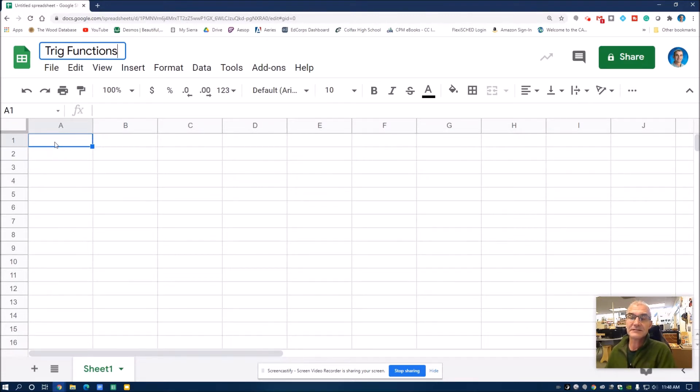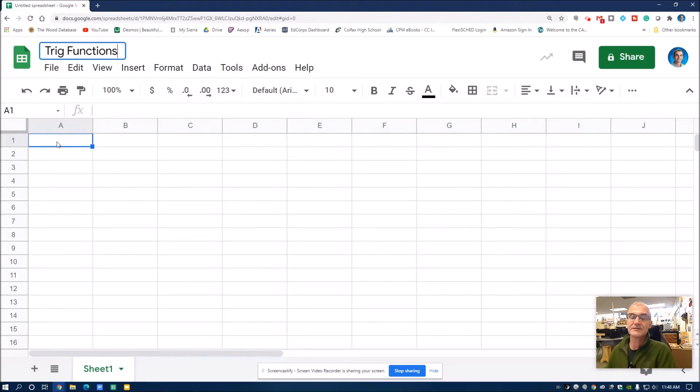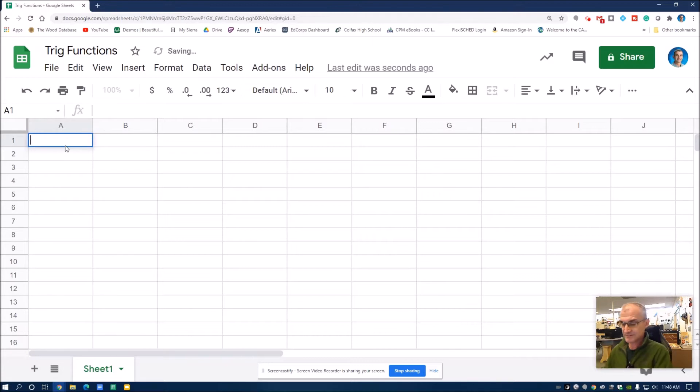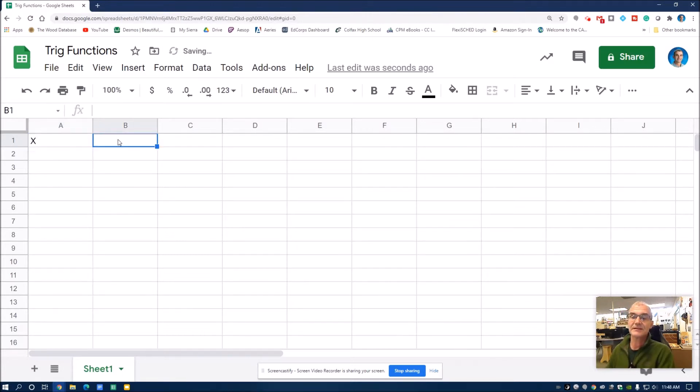These things right here are called cells. Going up and down are columns, and then side to side, these are rows. So in this cell right here, I'm going to title this my independent variable X, and then this is going to be titled sine of X.